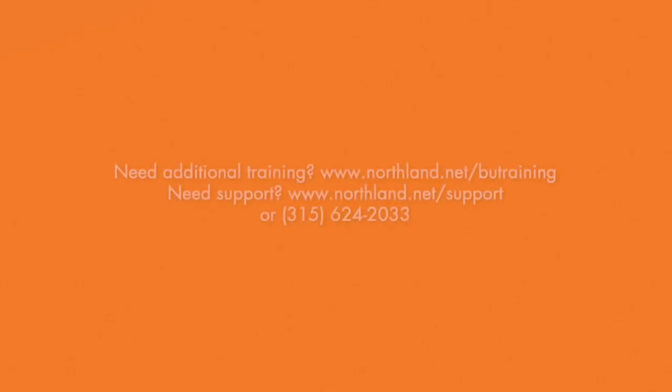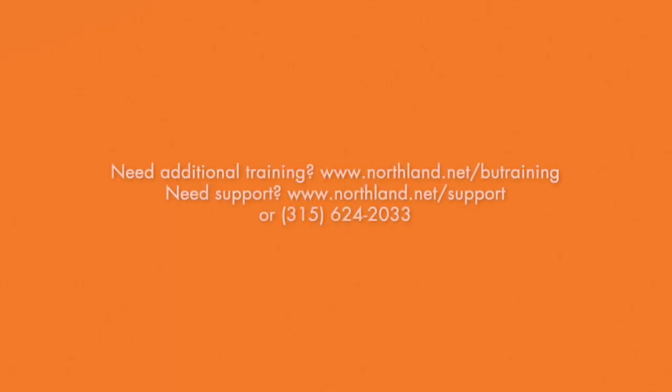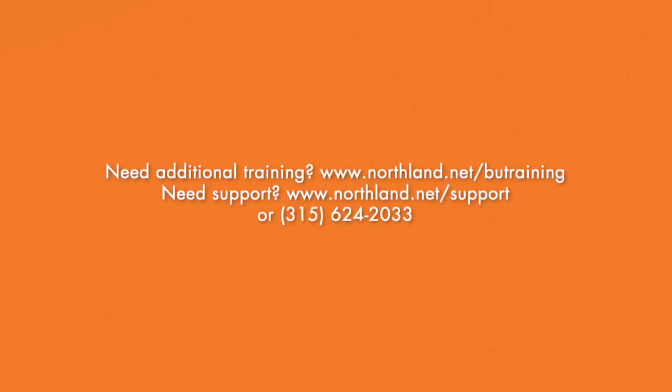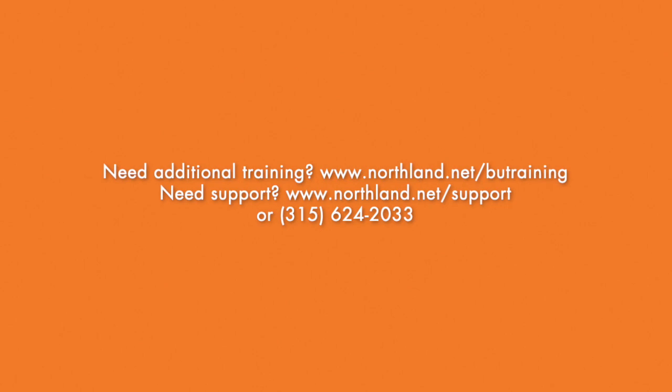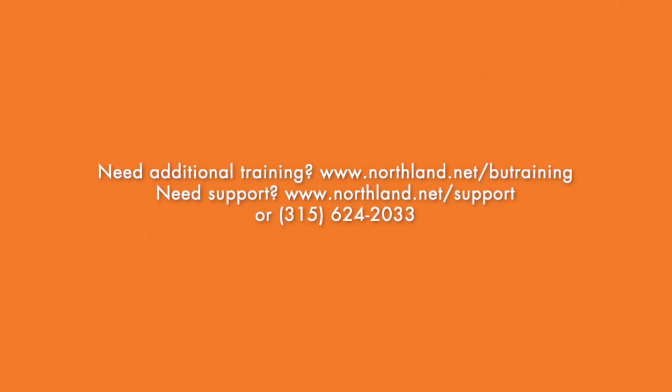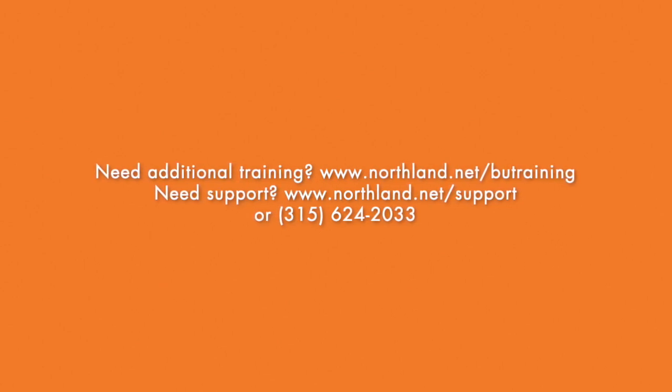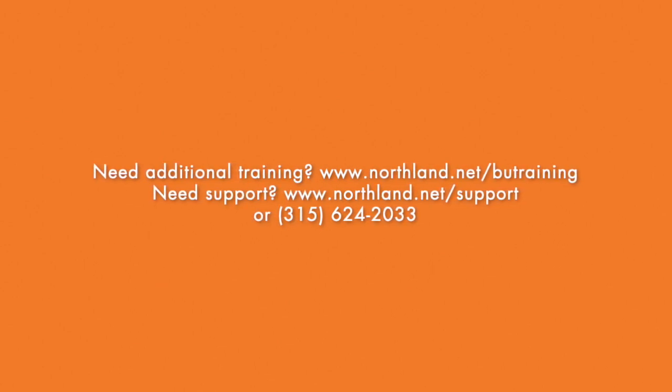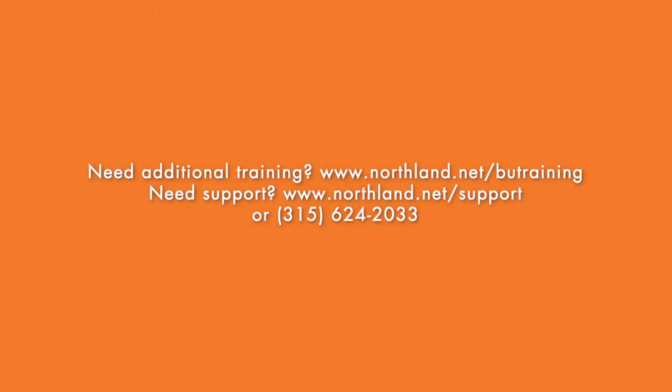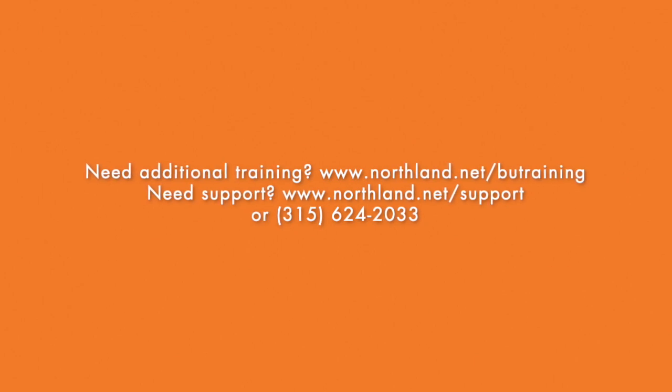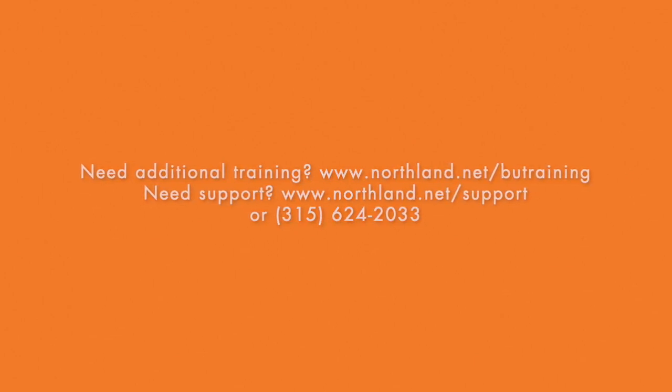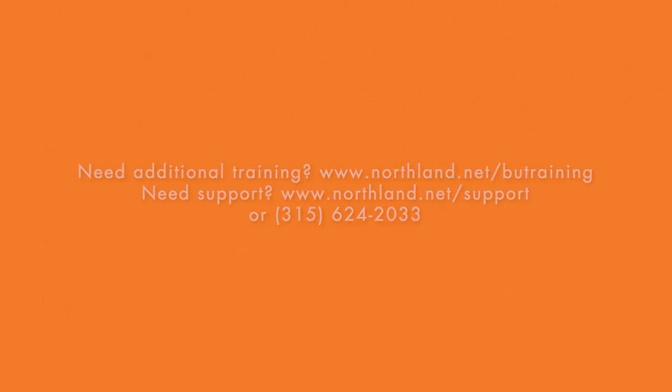For additional training, visit our website at www.northland.net and go to Business Unlimited Training under the Customer Support tab, or call our Network Operations Center at 315-624-2033.